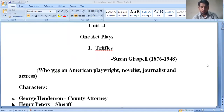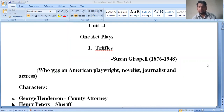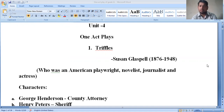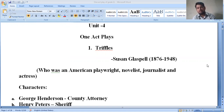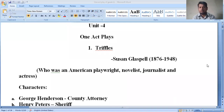Welcome to today's class. We are going to learn about one play. The title of the play is 'Trifles,' written by Susan Glaspell, who was born in 1876 and died in 1948. She was a famous American playwright, novelist, journalist, and actress.